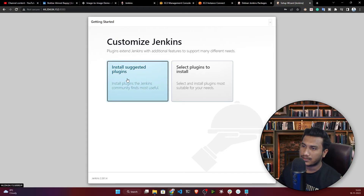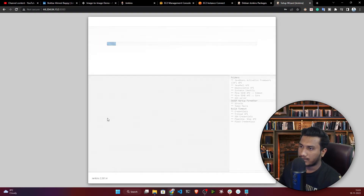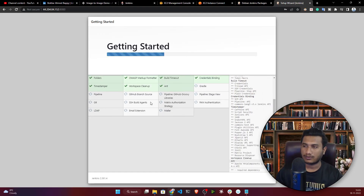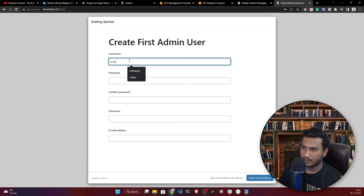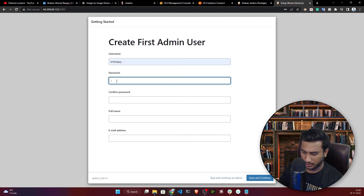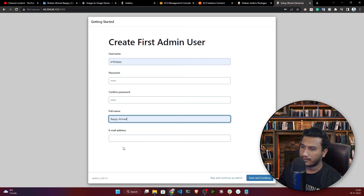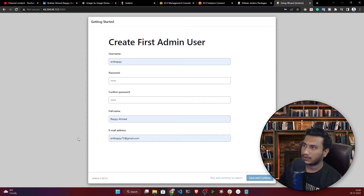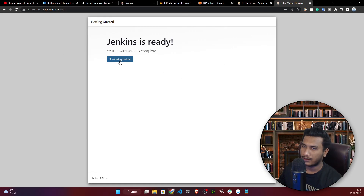Jenkins prompts you to install plugins. Select 'Install Suggested Plugins,' which will install essentials like Pipeline and Git. Once plugin installation is complete, create your admin user by entering a username, password, full name, and email address, then click 'Save and Continue,' then 'Save and Finish.'